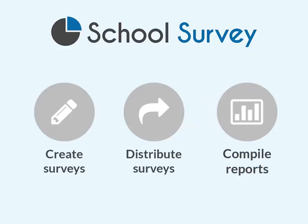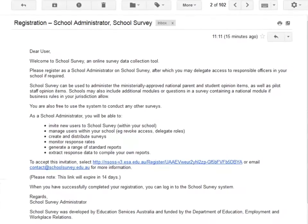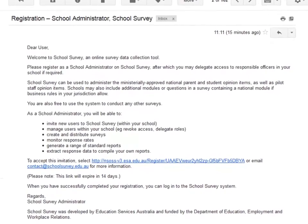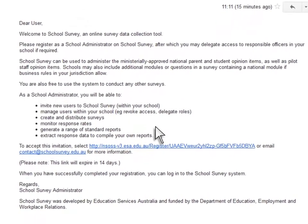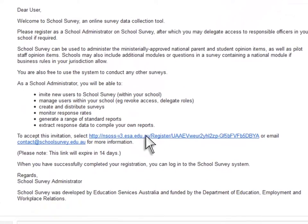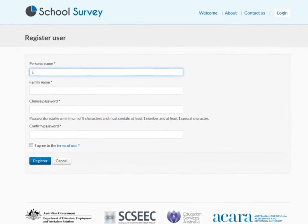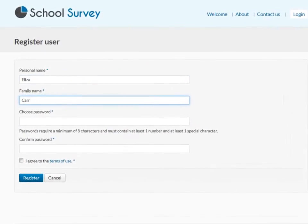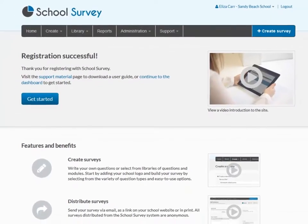To get started, you'll need to register as a user. You'll be invited to register with School Survey via email. Follow the link in the email to accept the invitation. Enter a name and password on the registration page to complete the process. Contact your administrator if you don't receive an invitation.